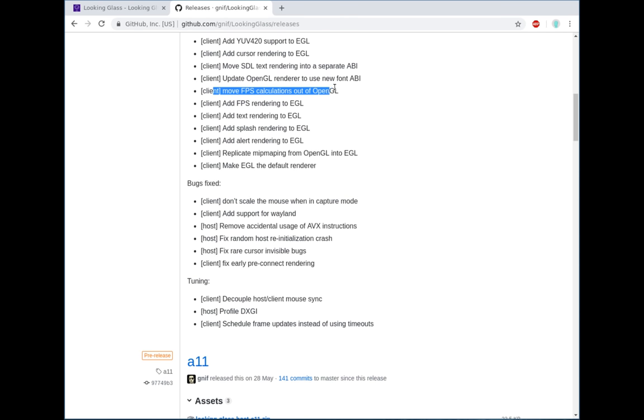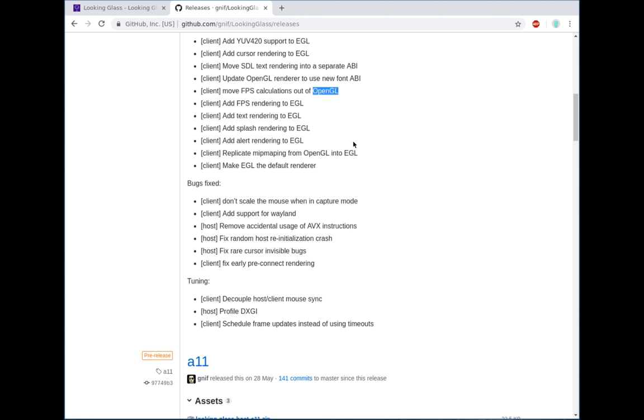Previously, frame rate calculations were happening inside the OpenGL renderer. Since EGL also needs to render the frame rate, this was moved out and sort of standardized. We've now got a few extra calls in the ABI for talking to renderers that pass on the FPS information, and this keeps it consistent across renderers. So if someone decides later on to write a Vulkan renderer, then they'll get the same FPS information, which is great because it sort of removes the need for them to do all those calculations.